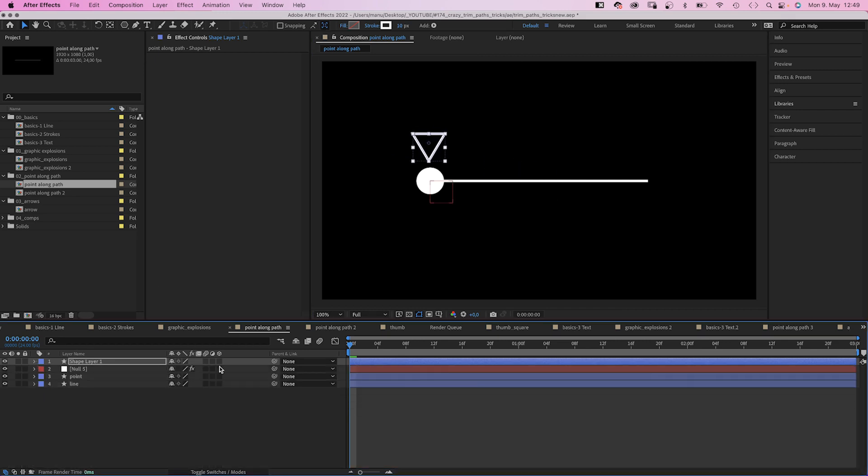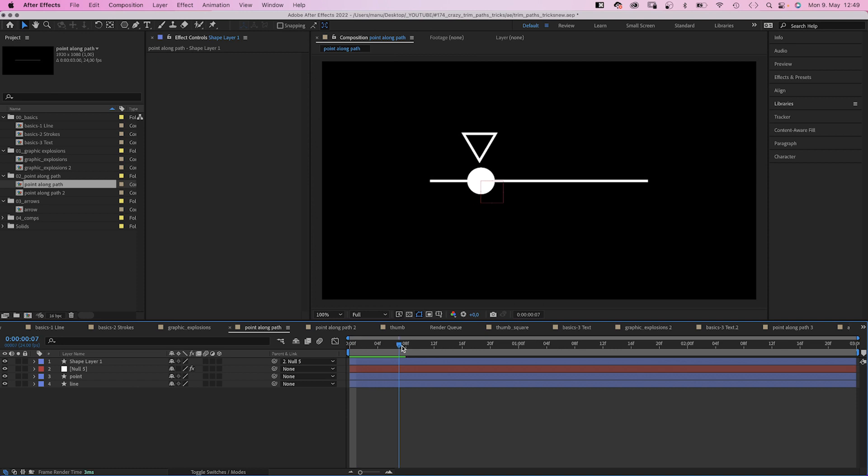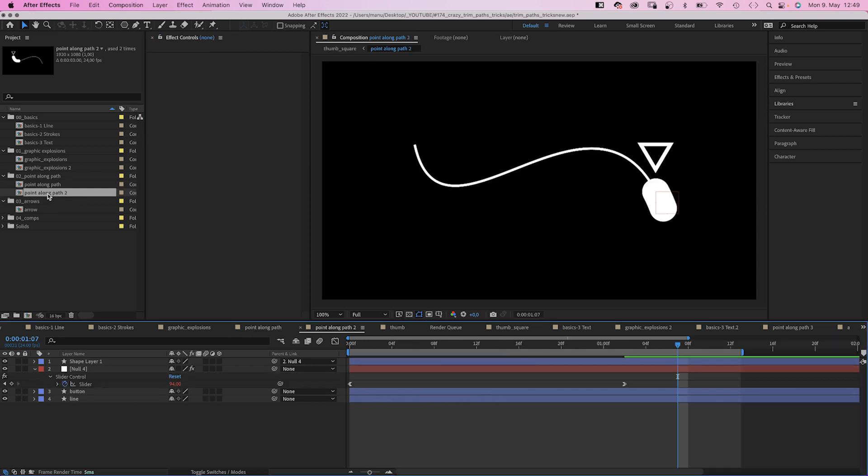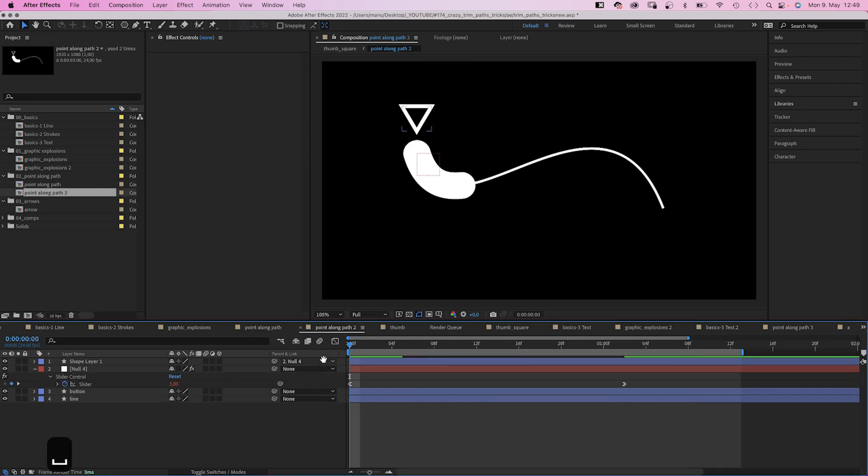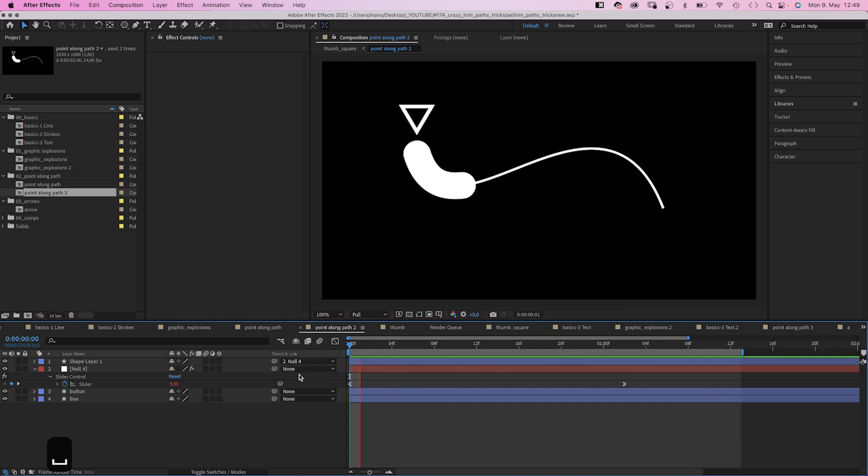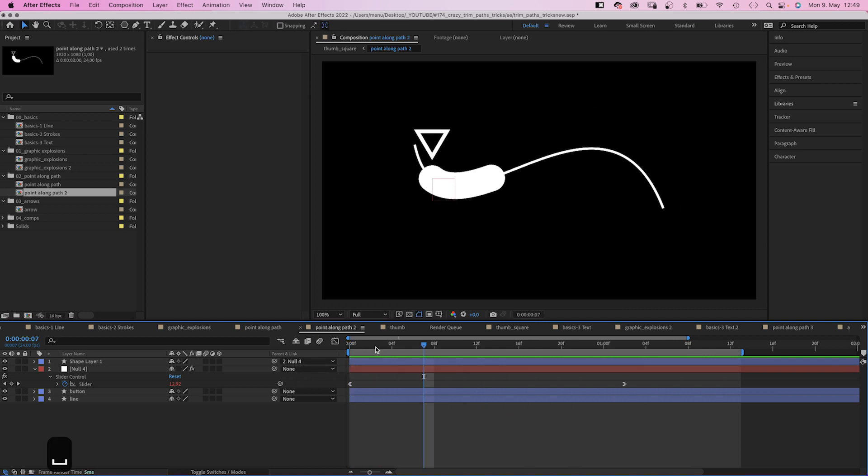You might ask yourself, why not simply animate an object along a path by copying the path and adding it to the position property of the object. Much easier. Yeah, maybe. But if you want the object to be flexible and bent in curves, it doesn't work. Which brings me to the next crazy trick.